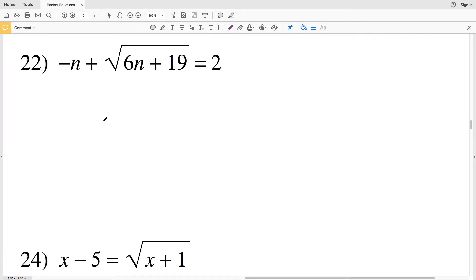In this video we're going to finish the radical equations hard worksheet on the Kuta software website under the Infinite Algebra One section. I'll leave a link in the description below so you know how to access this free worksheet.